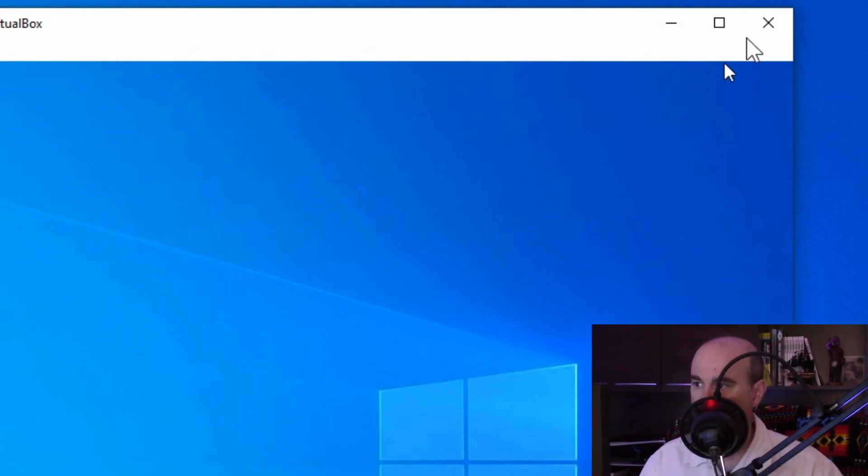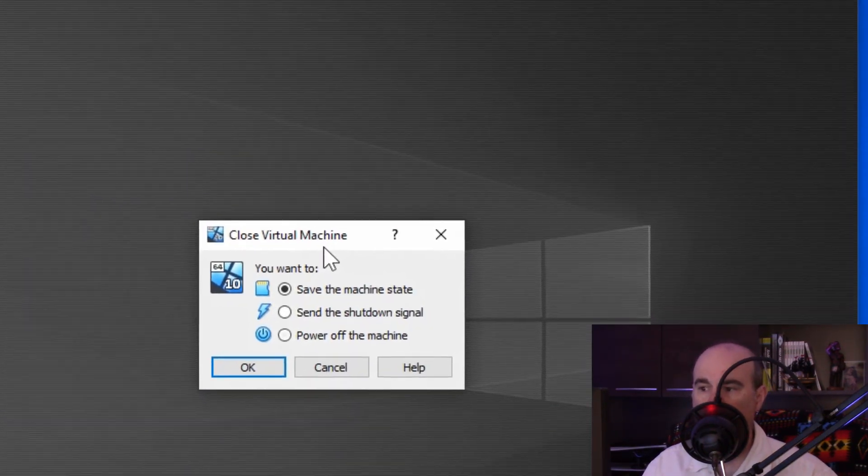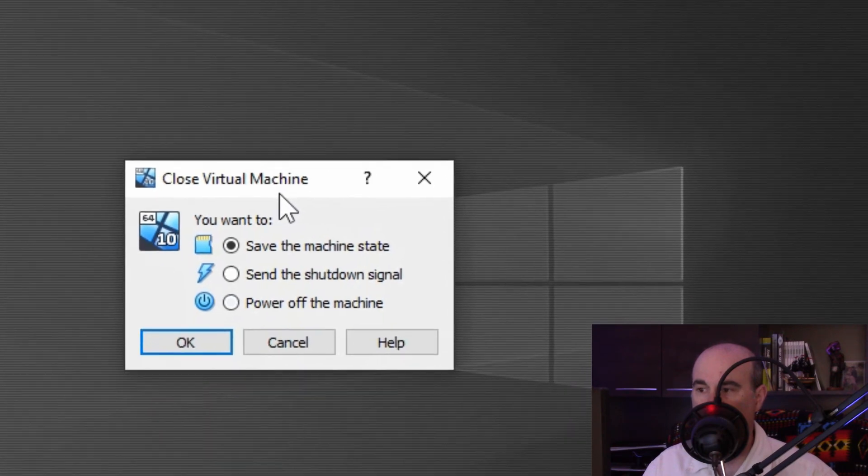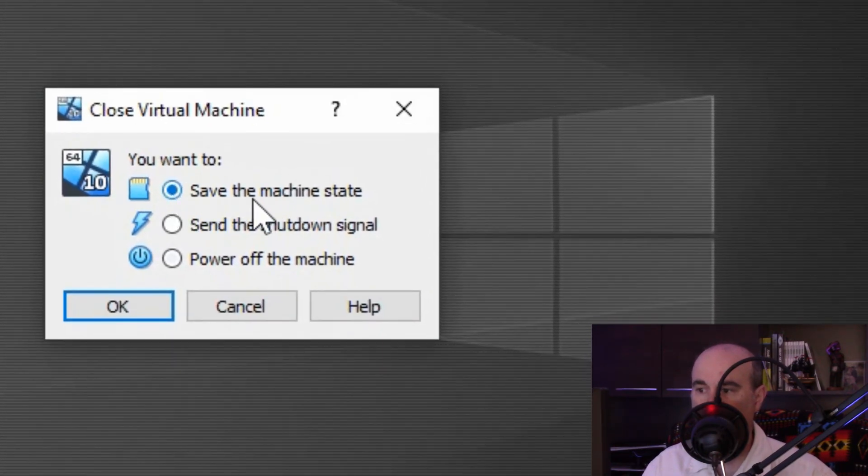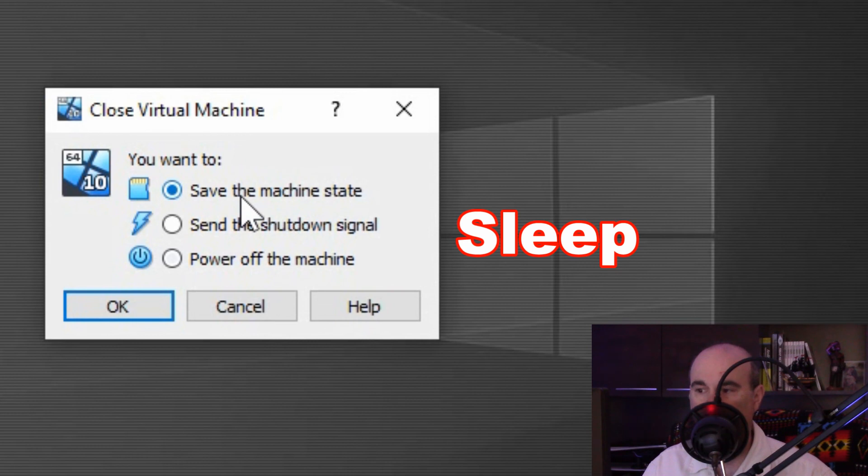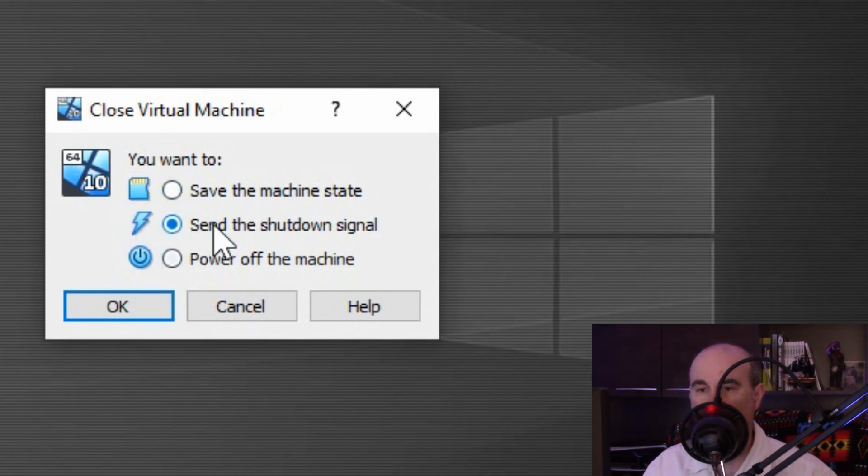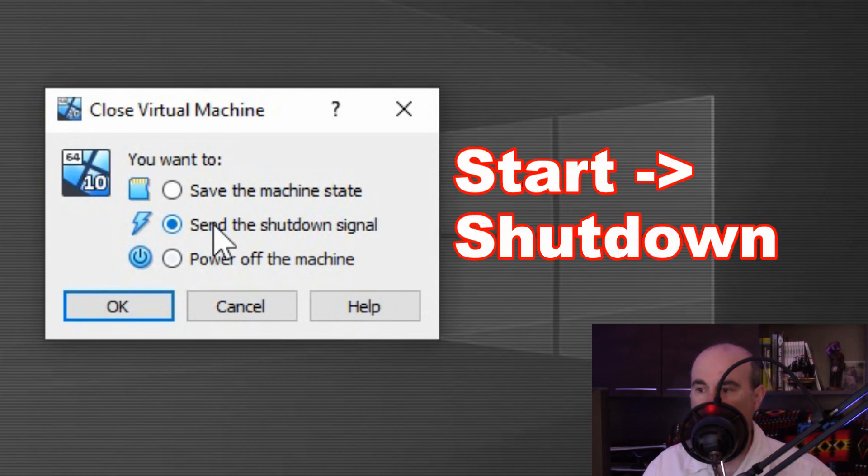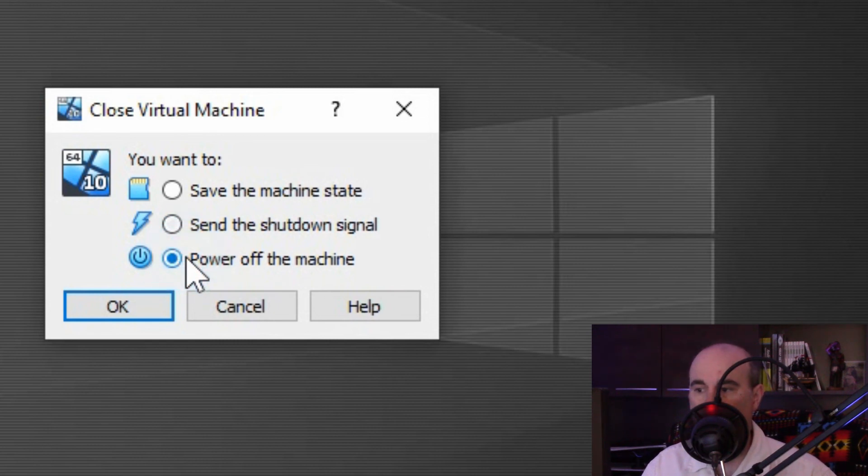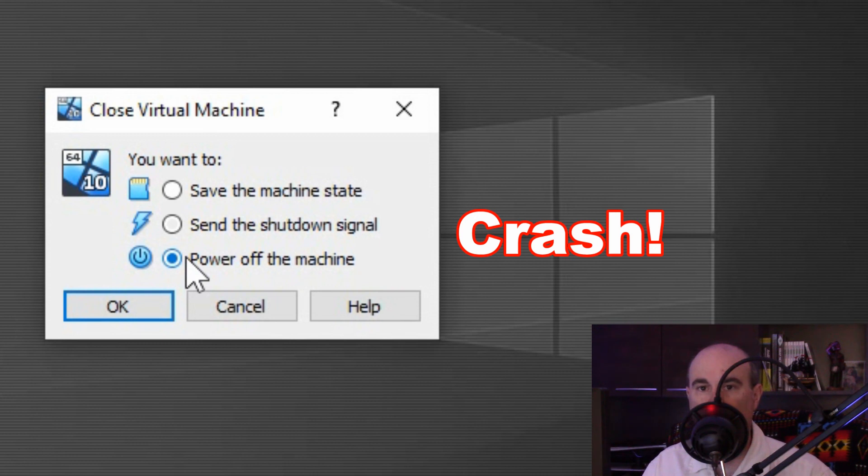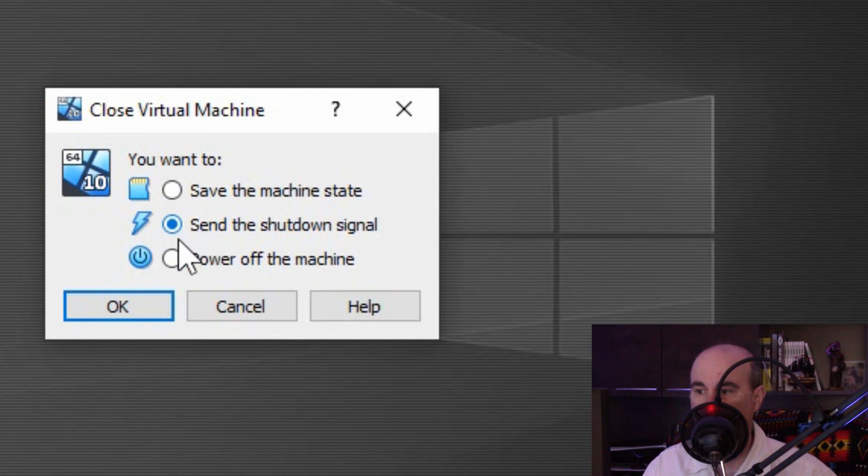All we would do here now is go to X out of it up in the top right corner. So we'll be prompted with three options for shutting off the computer. And the first option here is to save the machine state, which is kind of like putting it to sleep. The second option here is to send the shutdown signal, which is the clean recommended way of powering off the computer. It's like clicking the start button and saying shut down on your computer. And the third option is basically forcing the computer off and it crashes it. So it has no way of gracefully saving any information to shut down properly. So we'll go to send the shutdown signal and we'll hit okay.